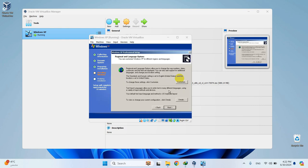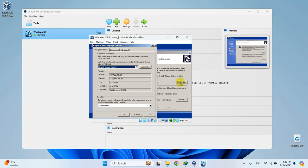Here you can specify your country and language. I'll leave it as it is and hit OK.